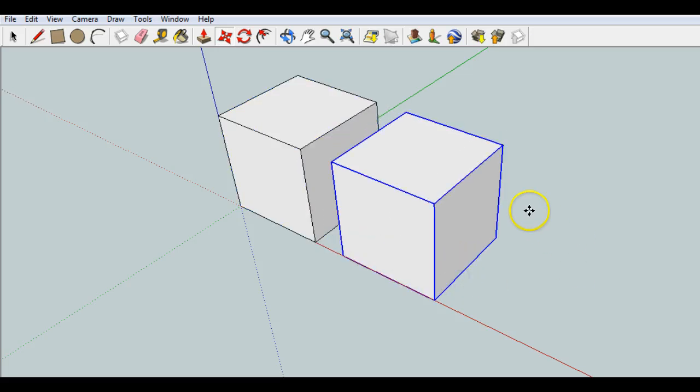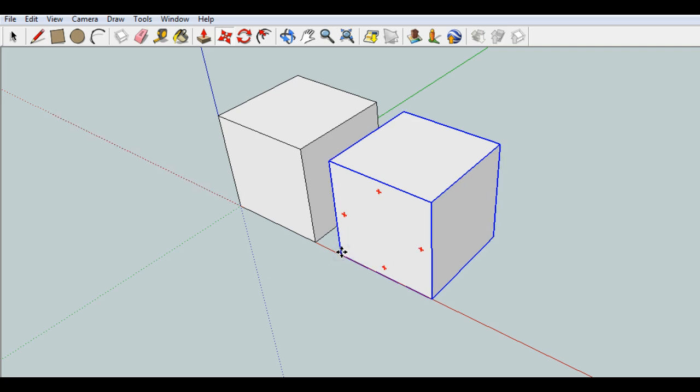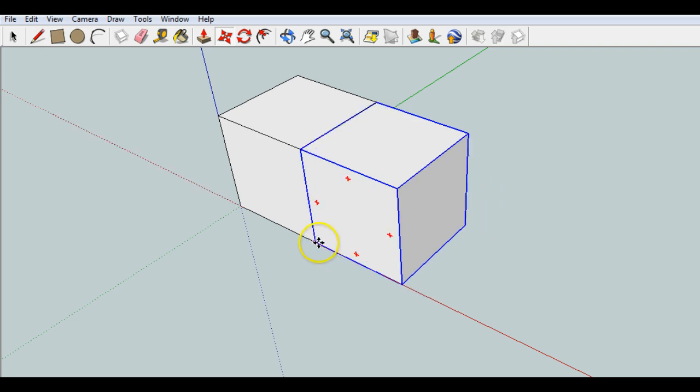So now I have another square. I click again. If I want to line this corner up with this one right here, I go ahead and click and release on that corner. And I've got two squares together.